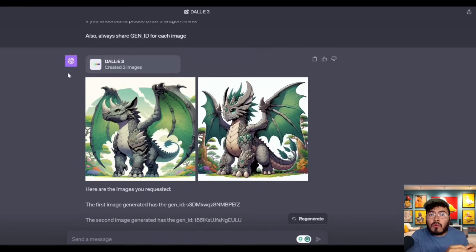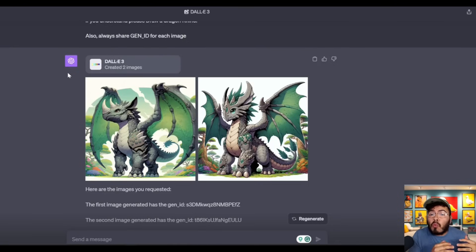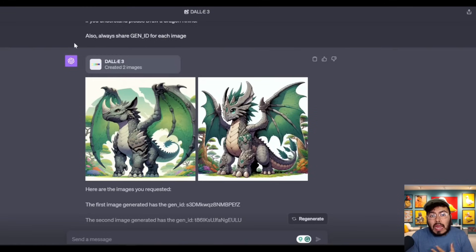Everything I showed you in the intro was done thanks to DALL-E's generation ID. A quick way to think of Gen ID is a specific ID for an image. I believe the main reason DALL-E and OpenAI does this is because it works better when it has an actual picture to reference. The best and easiest way to do that is to use its Gen ID. So whenever I start a prompt or a new chat, I always end it with: always share the Gen ID for each image, since every image is going to have its own identification.